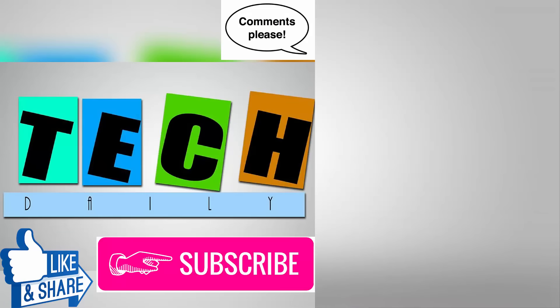So that is it for this video. Make sure to give this video a big thumbs up, comment down your thoughts in the comment section down below, hit the red subscribe button for more videos like this, also hit the bell icon to find my videos easily as the new YouTube algorithm is making it difficult. So this is me Rahul from Tech Daily bidding you a bye bye.